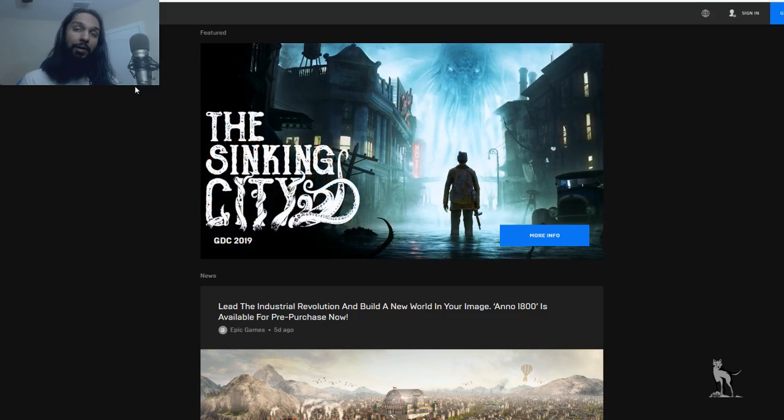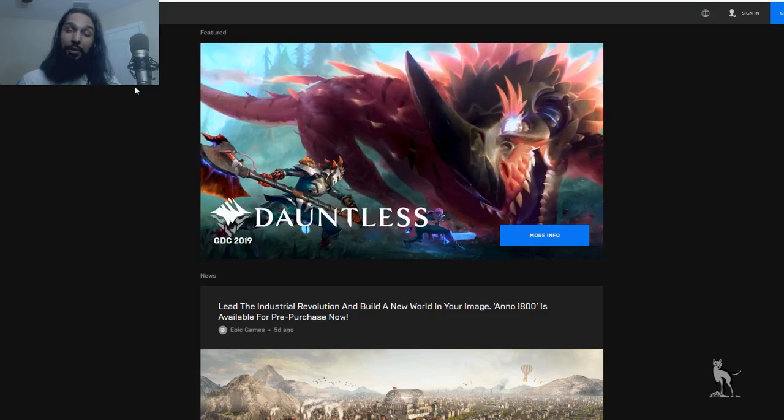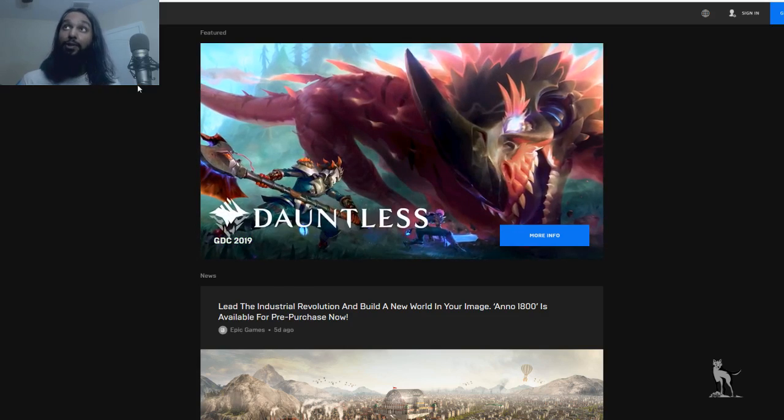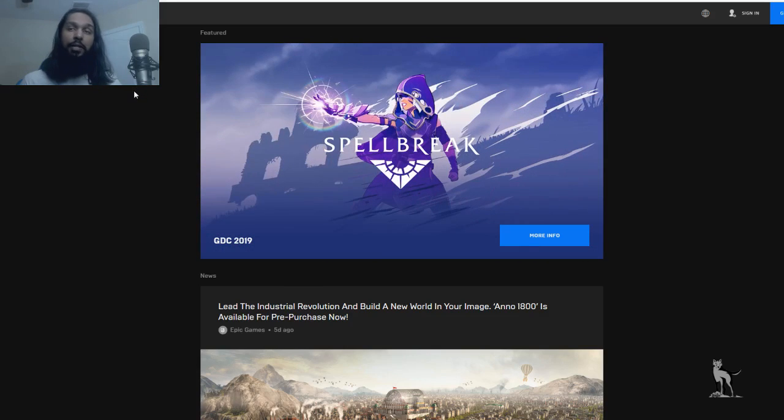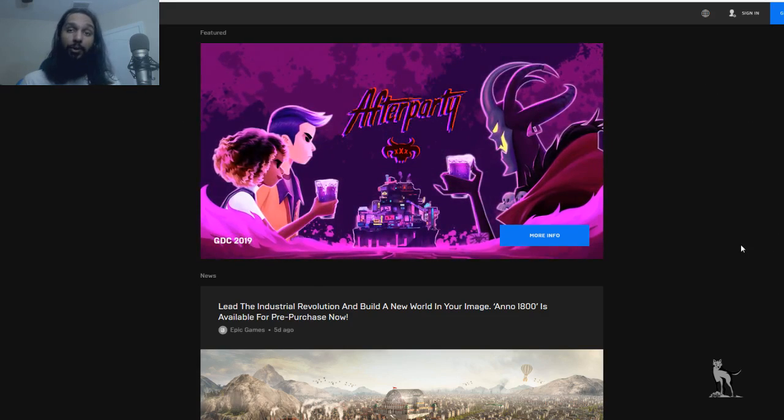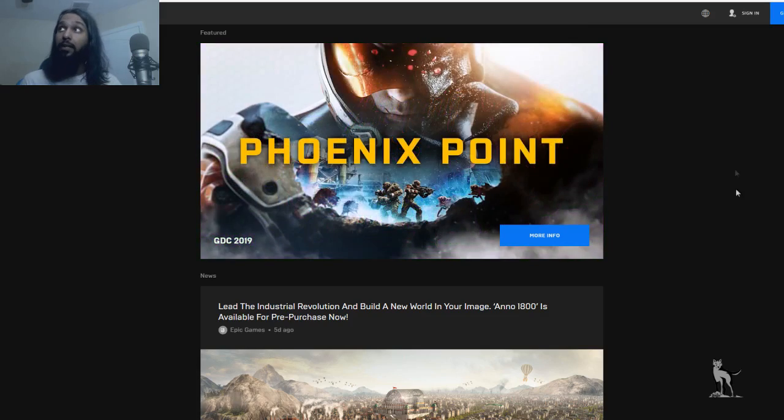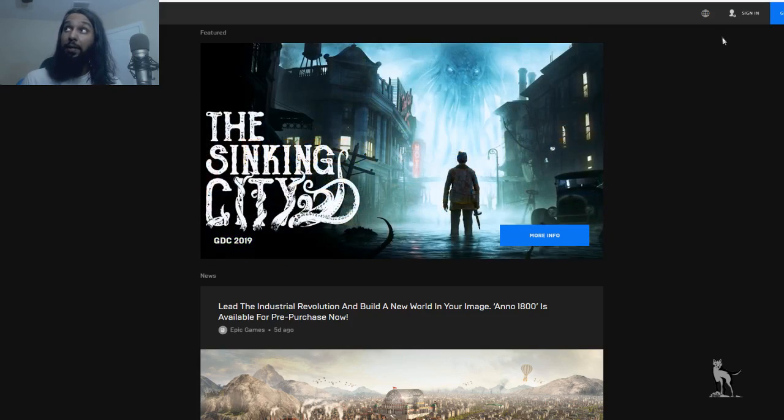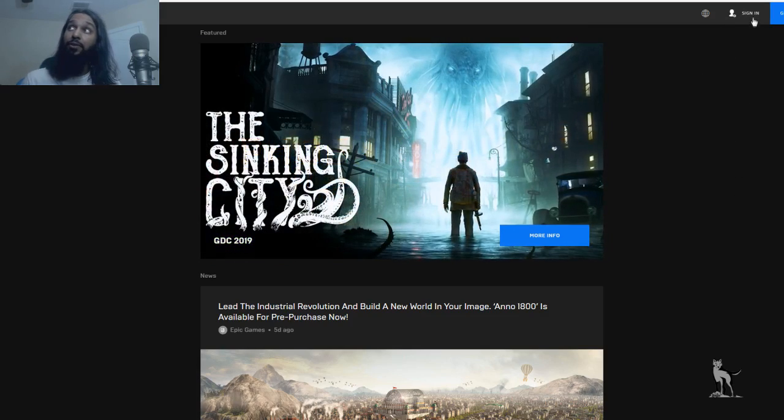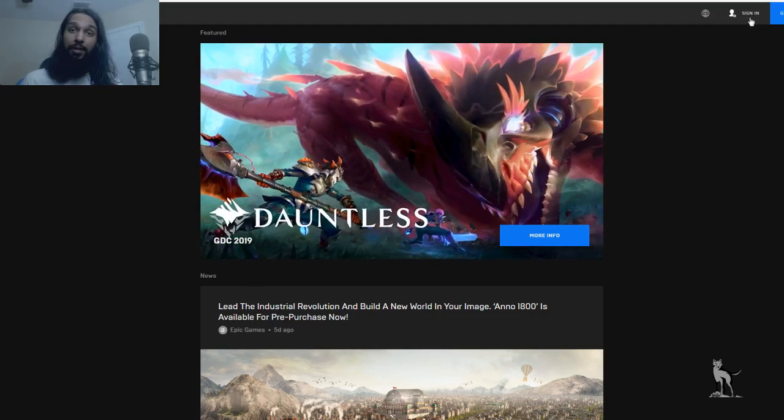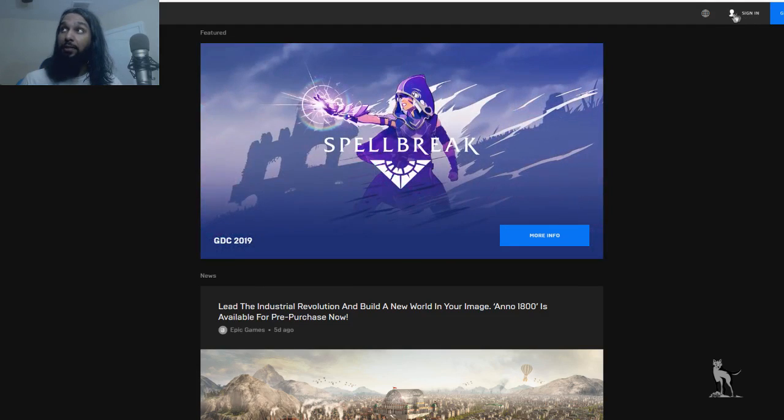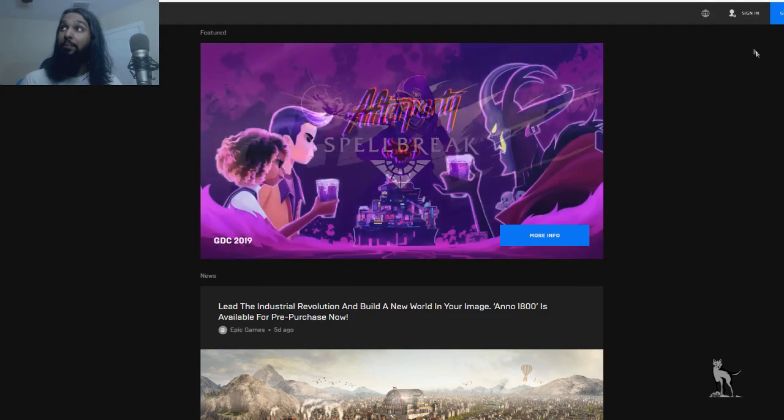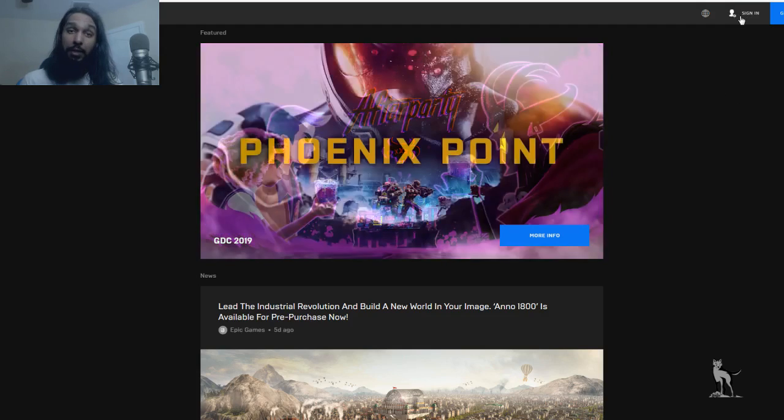Now once we click on that, we'll be on Epic Games' main page. So what we're going to do from here is we're going to log into our account. Now in order to do that, you're going to go to the upper right side of the screen to where it says sign in, and there's a little icon of a person there. Let's click on that.